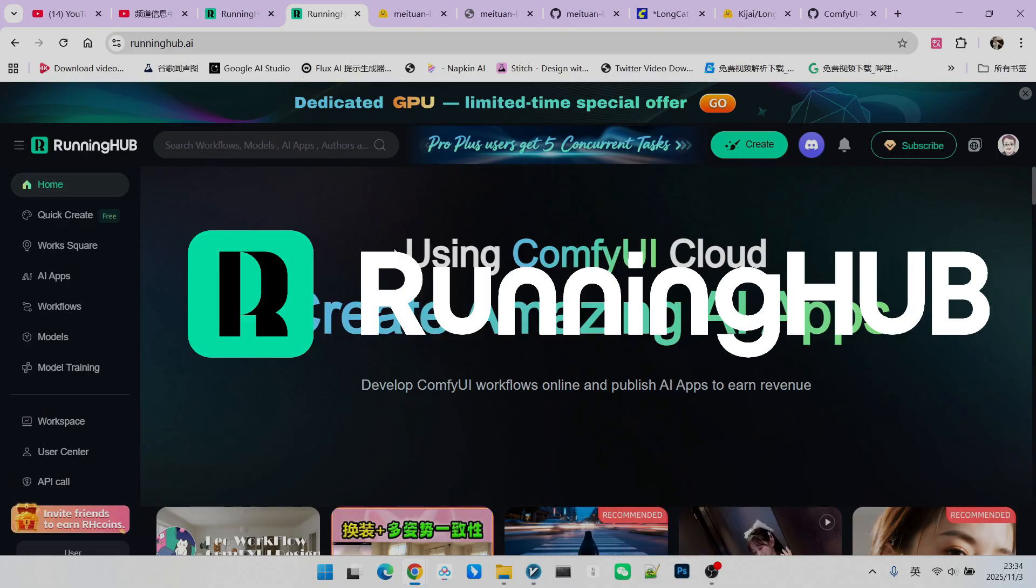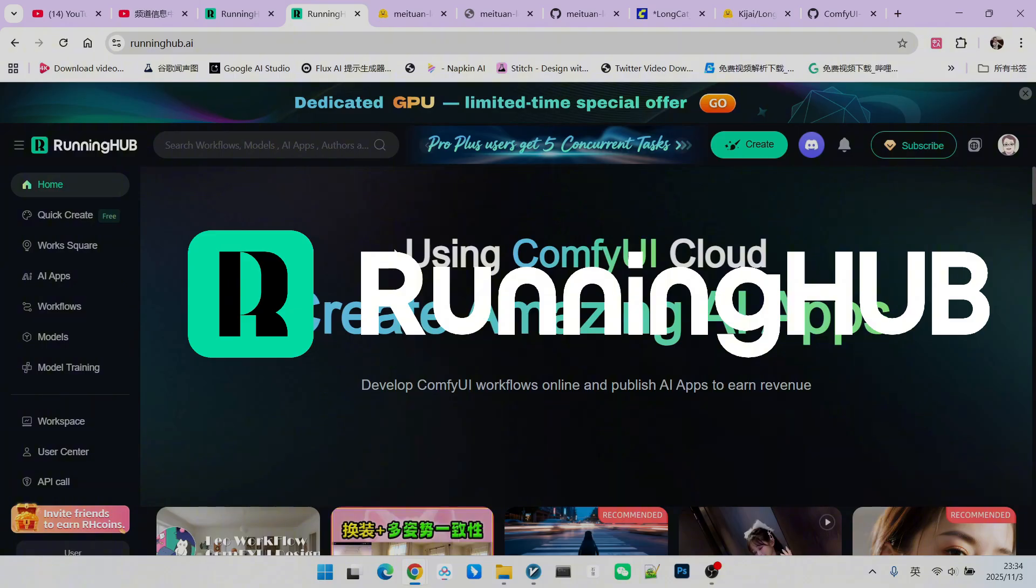RunningHub is excellent because whenever new models or new extensions appear, it follows up immediately. You can register for RunningHub using the invitation link in my video description. This will grant you thousand free credits. Additionally, you get a gift of 100 credits every day you log into RunningHub.